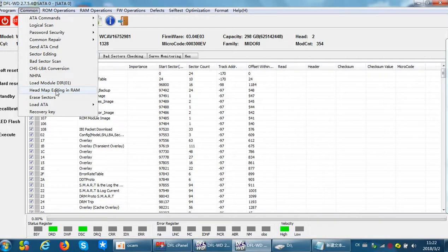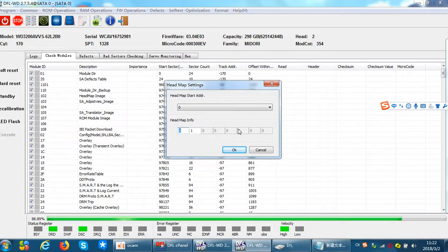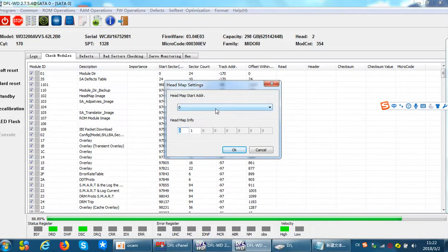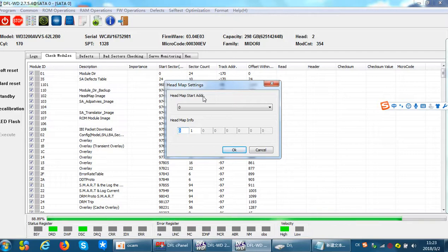Under the common menu we can see the headmap editing in RAM function. The RAM has been loaded to the drive successfully and the program can access the RAM successfully. Sometimes users may not get these headmap settings and the program displays 'failed to get the map data.' This can happen when the drives are very weak on the heads and the headmap information cannot be loaded correctly to the RAM.